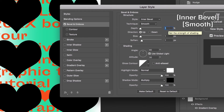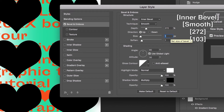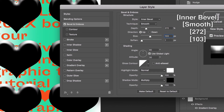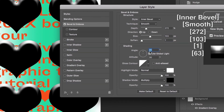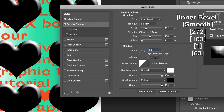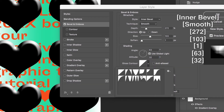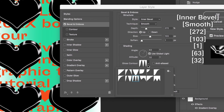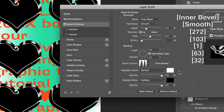The depth is 272%, the size is 103 pixels, and the soften is 1. The angle is 63 degrees and the altitude is 32 degrees. Pick another gloss contour — the highlight is white, shadow is black in Multiply mode.